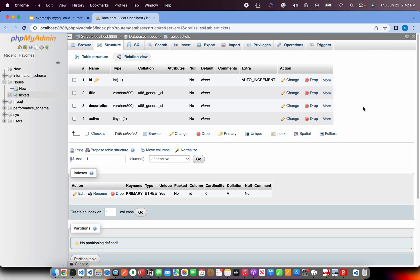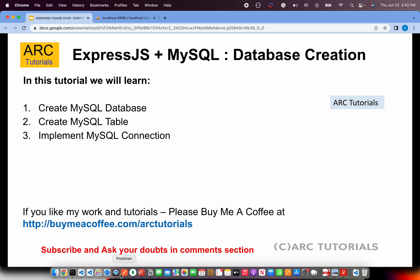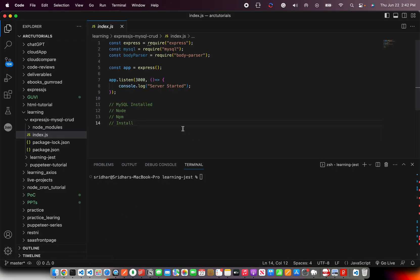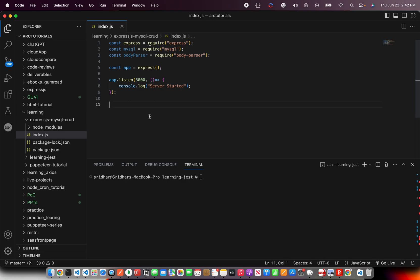A simple table we have. We have a database called issues and we have a table called tickets, which has these four columns. So that's how the MySQL table is ready. Now let's work on the ExpressJS code and establish the connectivity between ExpressJS and MySQL.